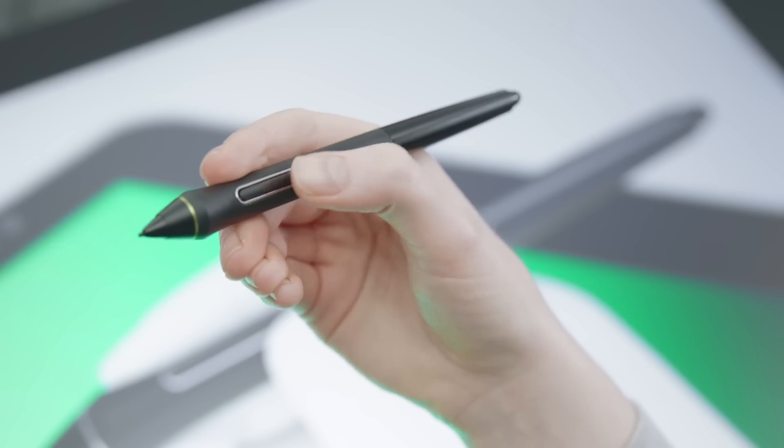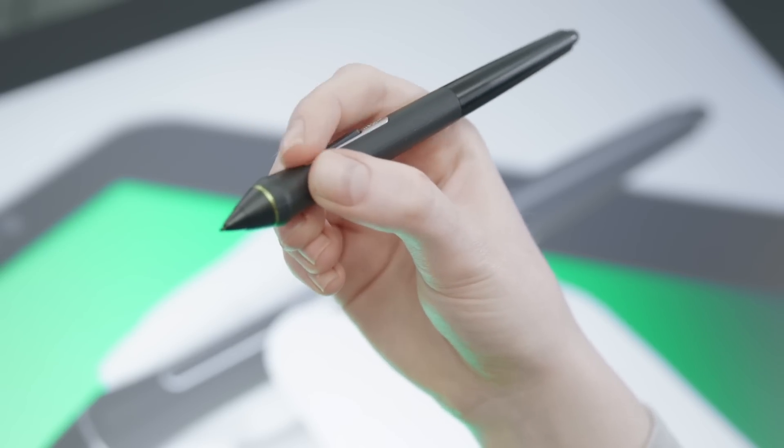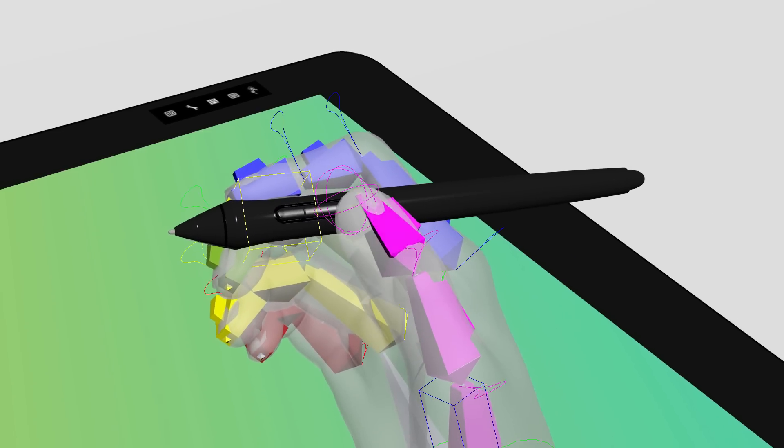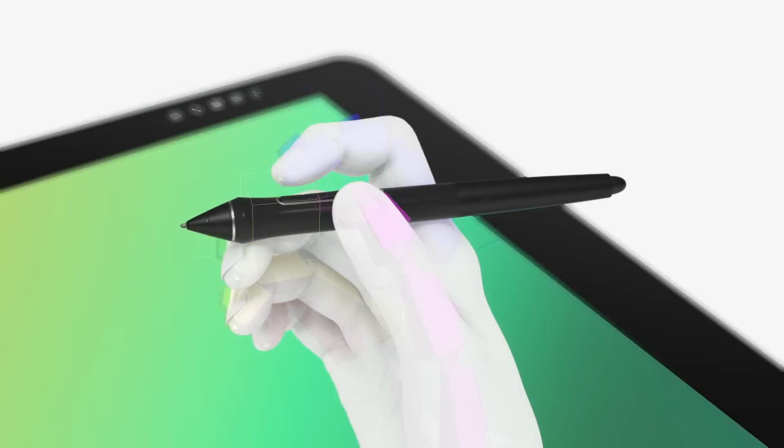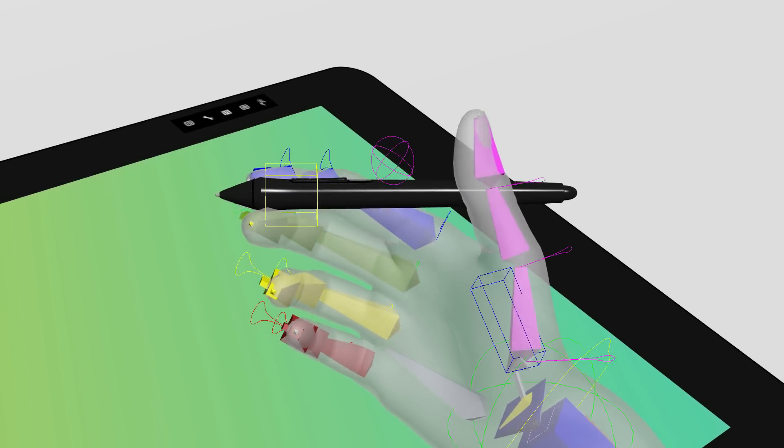The animation of the CGI hand was all about being convincing. We introduced some very subtle animations to the fingers here and there, so it really feels alive.